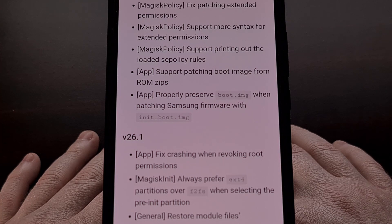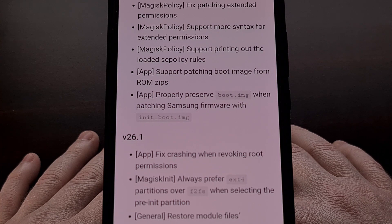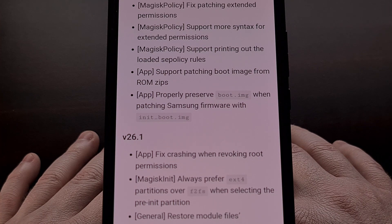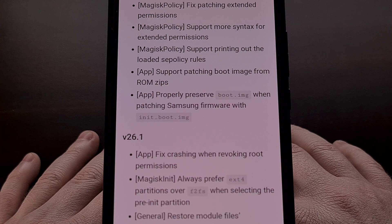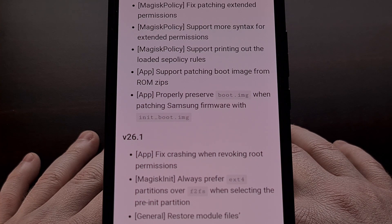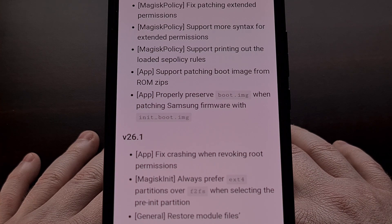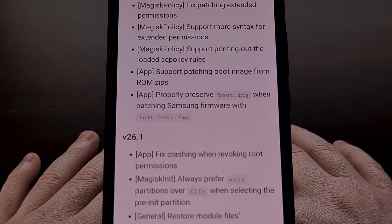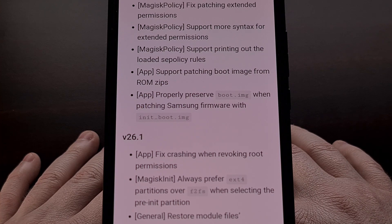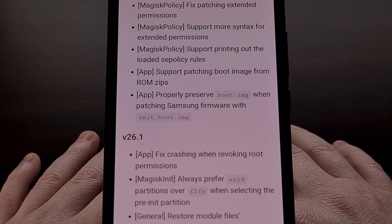The Magisk app also has the ability to preserve the boot.img file when patching Samsung firmware that uses the init_boot.img file. There are also reports from people with a Samsung tablet saying that the minute-plus-long boot time has been fixed with version 26.2 of Magisk.